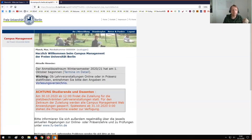Compass Management has three elements: An- und Abmeldung, which is registration; Stundenplan, which is your timetable; and Noten und Punkte, which is your grades and credits.